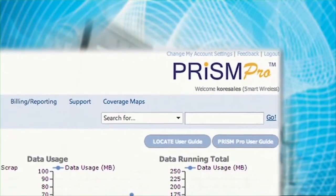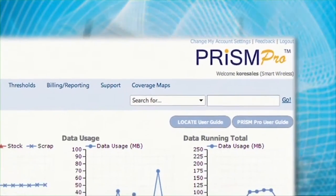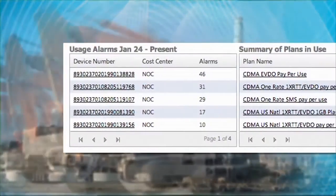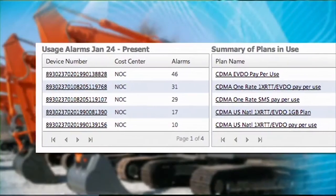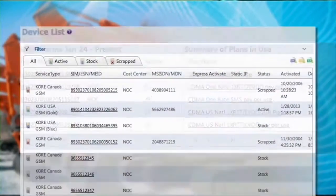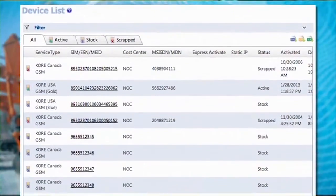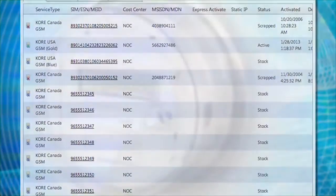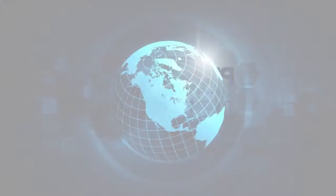Prism Pro, the web page itself, is so intuitive. As soon as you log in, all your daily and monthly alerts are right in front of you. If you need to look up a single SIM to see its activation status or anything about it, it's literally two clicks away.